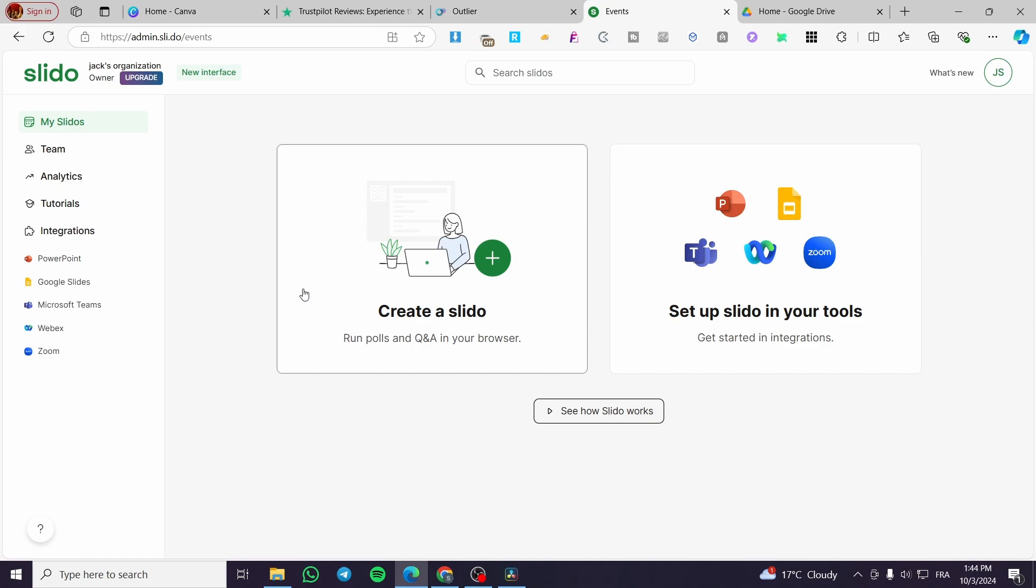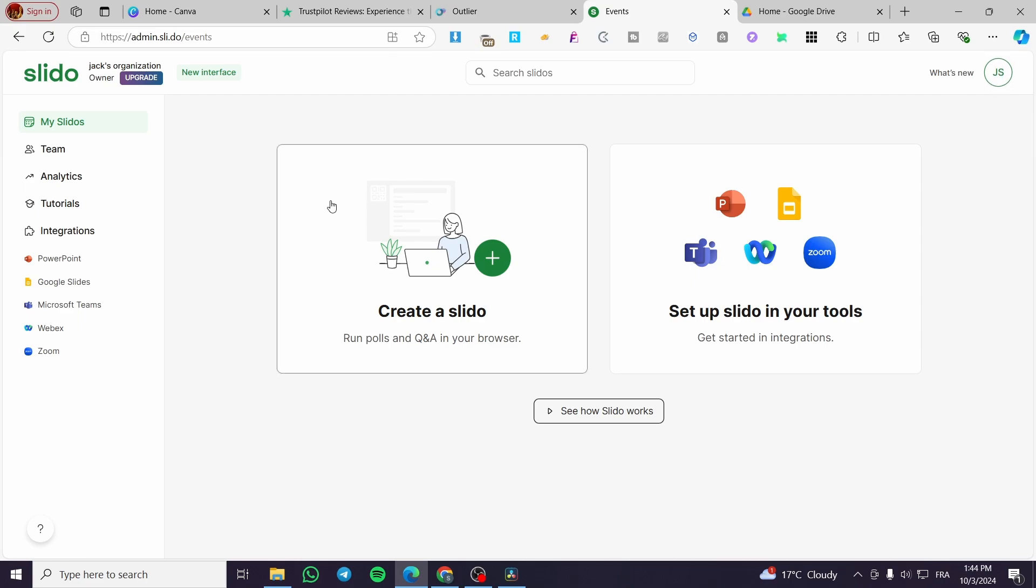The first thing you need to do is head over to sli.do, which is Slido, then simply sign in to your account. As you can see here we have our account signed in and we have our dashboard.